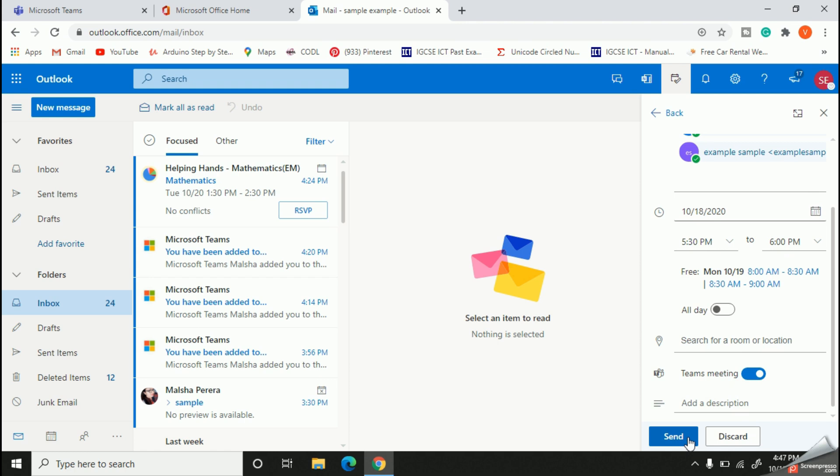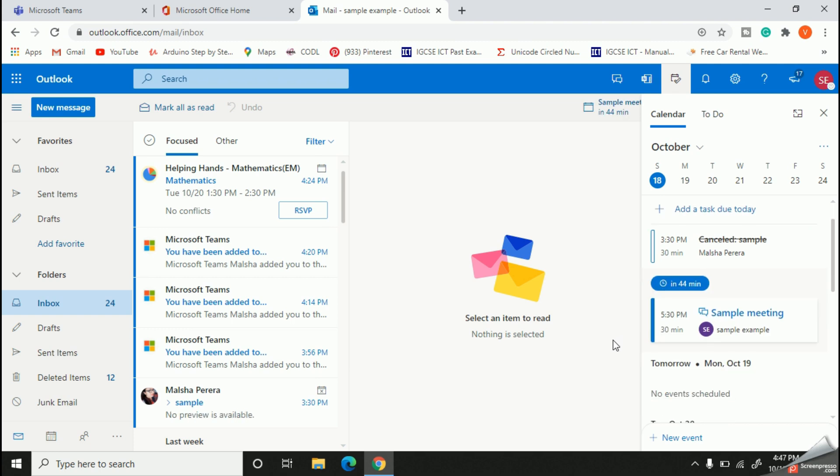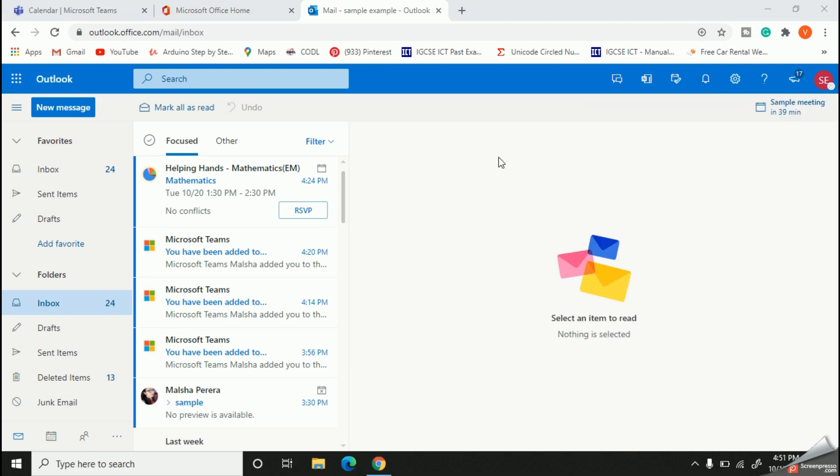Finally, save your event. Now we are done. Let's find our meeting inside our Teams calendar.